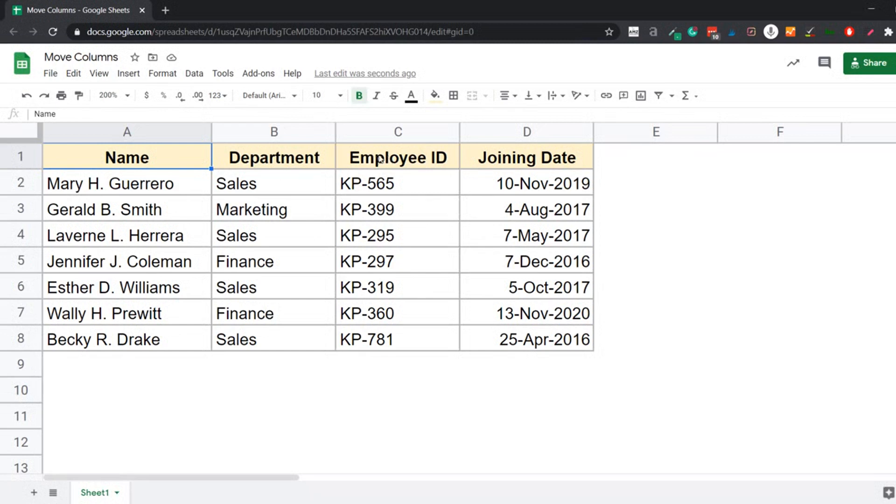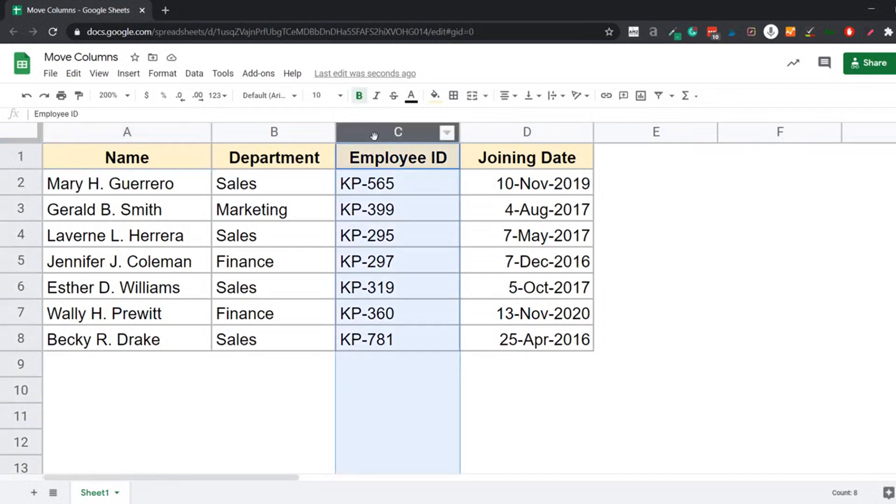Now the easiest way to do this is simply drag and drop this column. So to do that, I would first go to this column header, this column alphabet, click on it. When I do that, it selects the entire column.